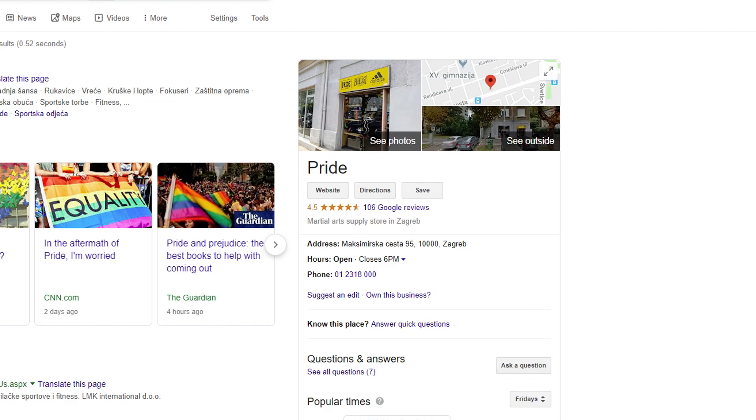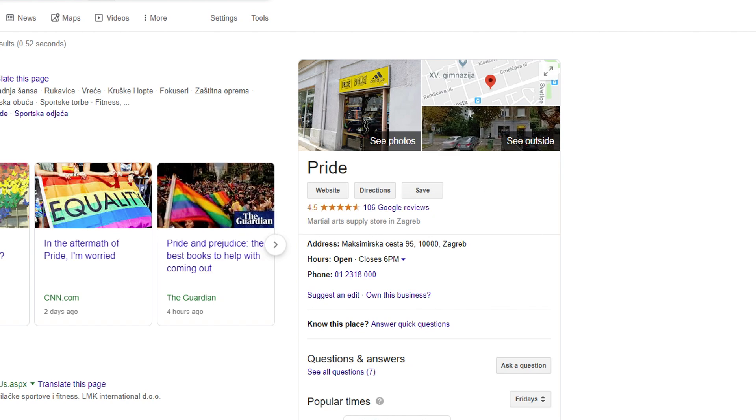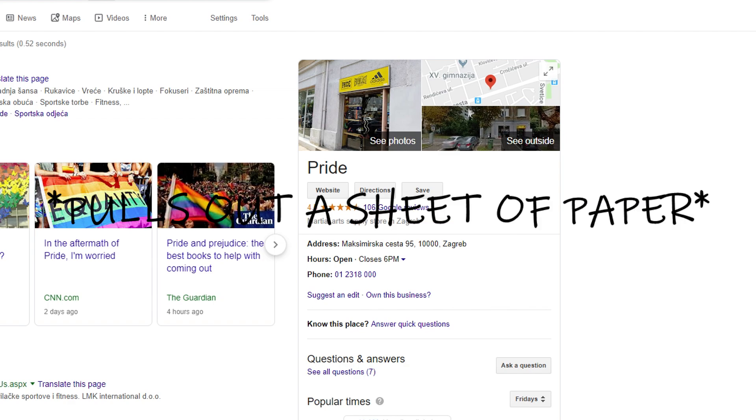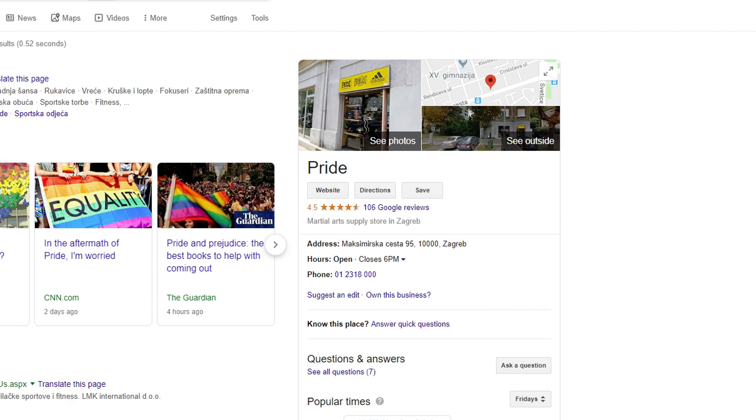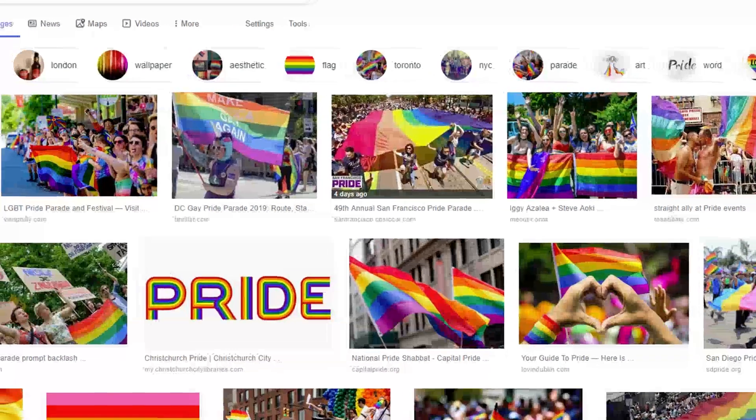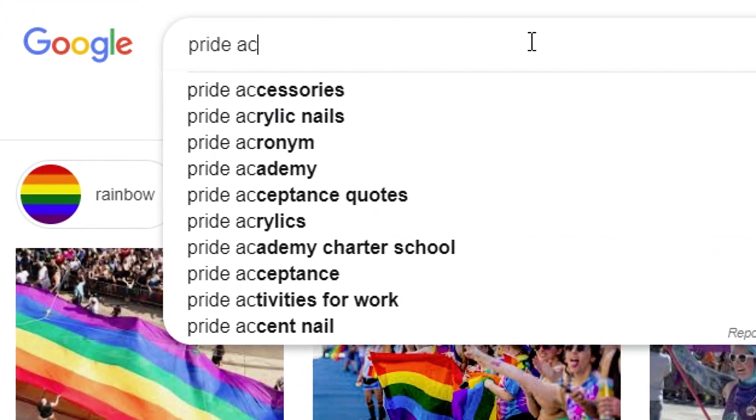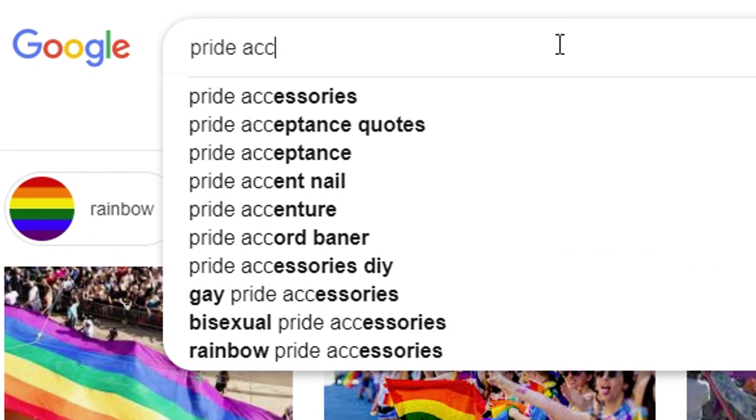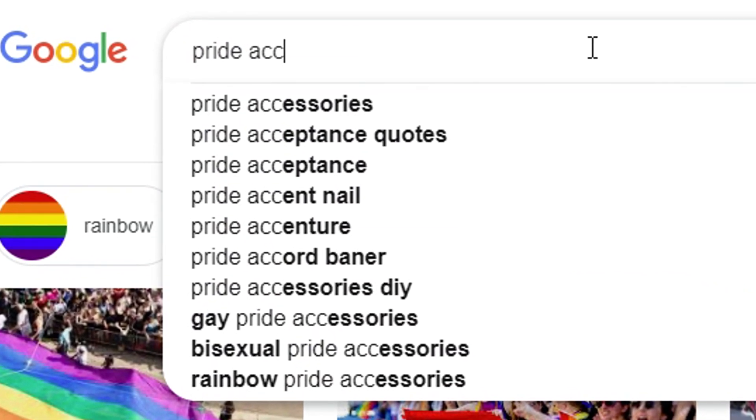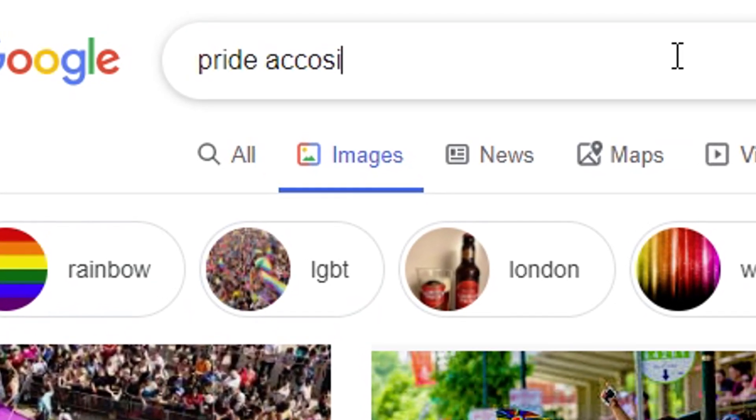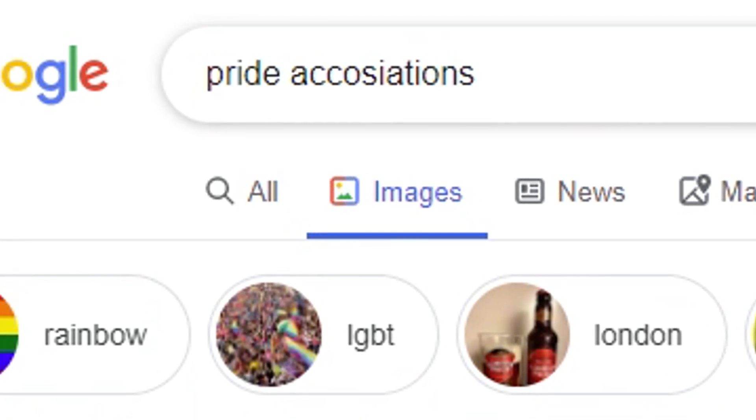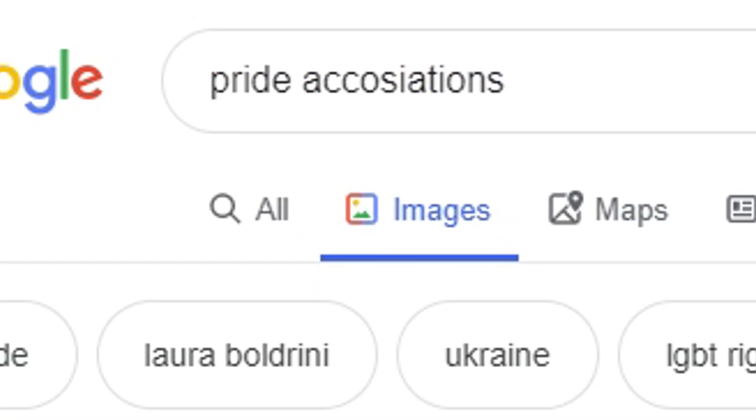Okay, so we got rainbow obviously, so I'll write that down on a paper. Unicorn, definitely. Maybe if we go pride associations. Yeah, sure, that's how you type it.